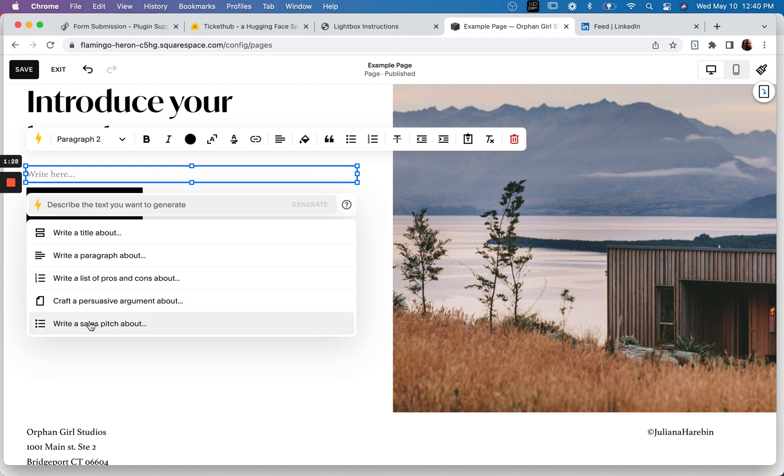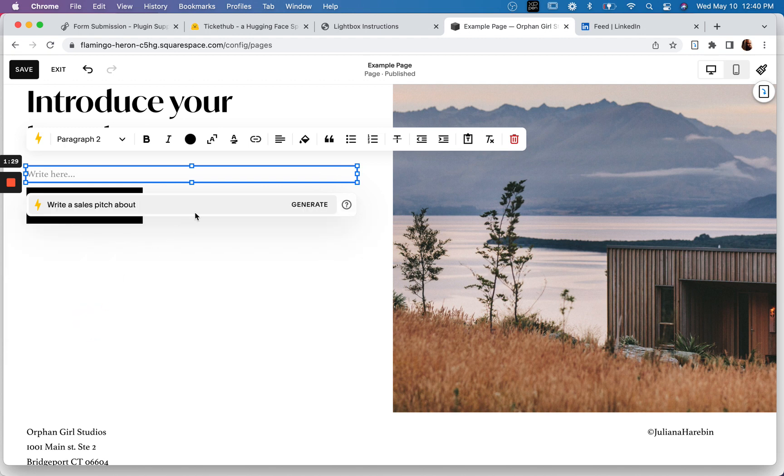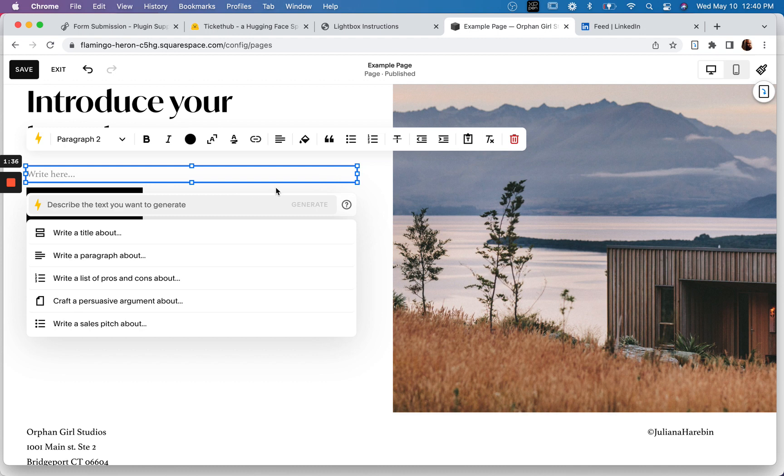Write a sales pitch about, so these are all prompts. Cool. Yeah. It's pretty simple. I don't want to write a sales pitch though.